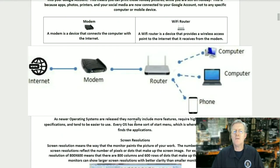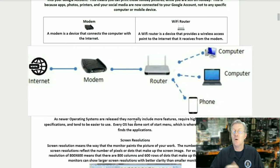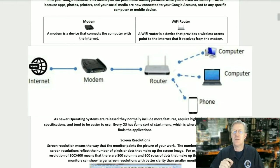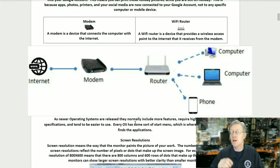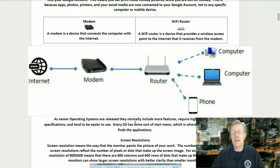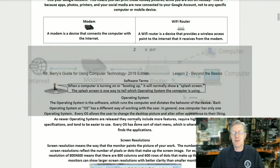A modem is a device that connects the computer with the internet. And the Wi-Fi router is a device that provides a wireless access point to the internet that it receives from the modem. Let's turn now to page number three.